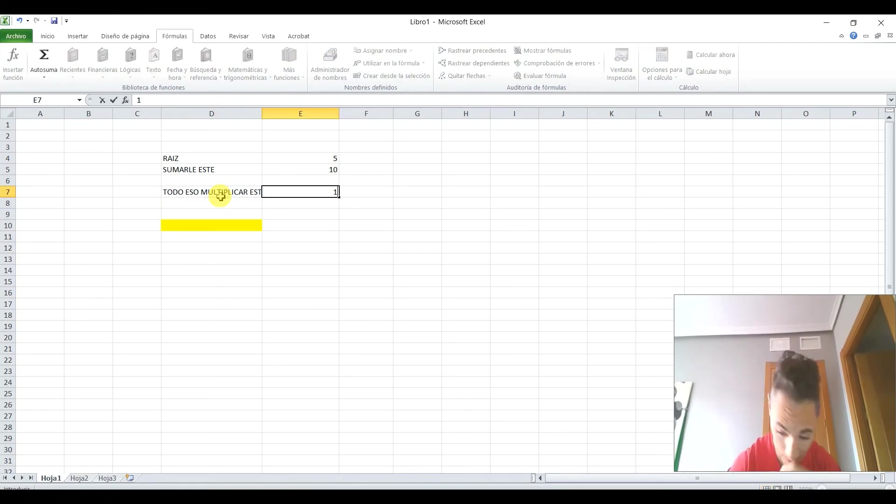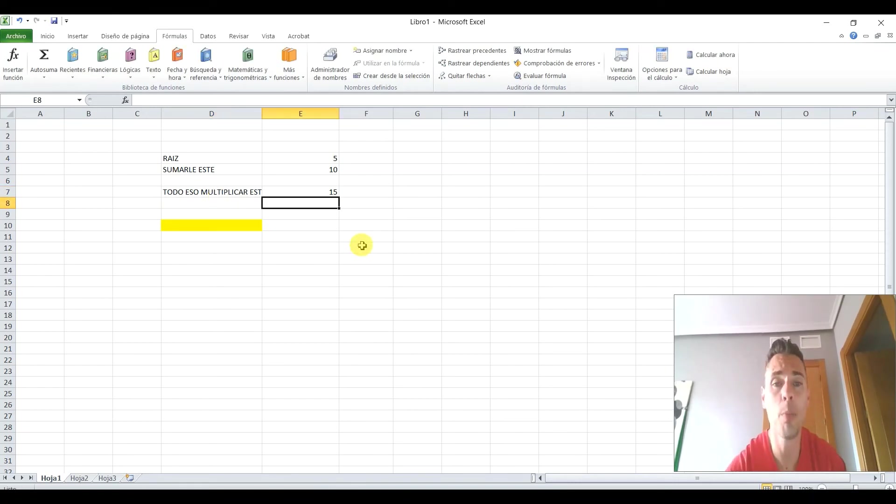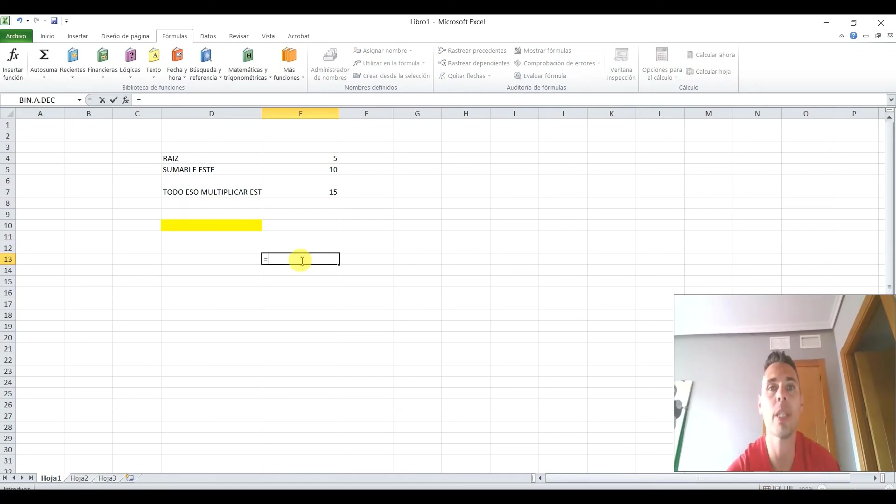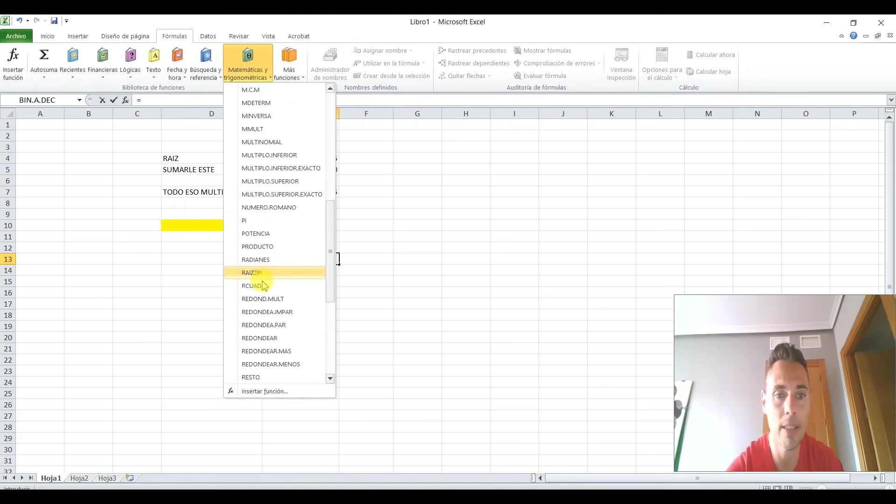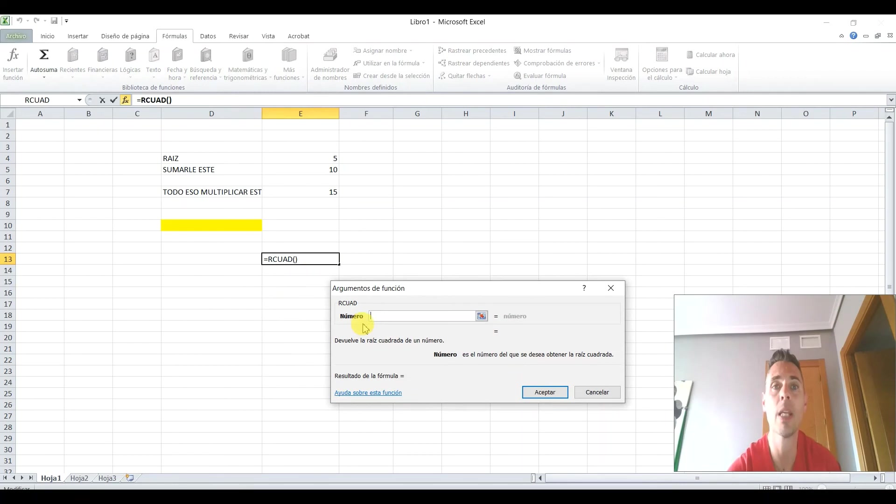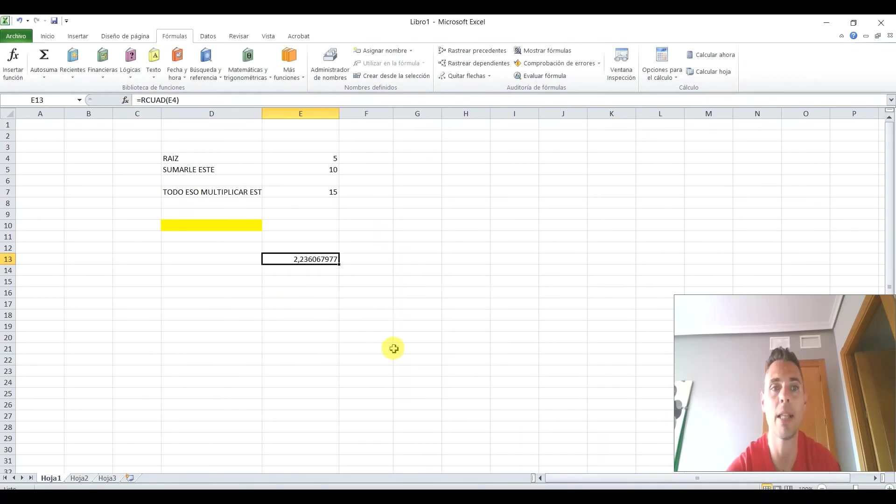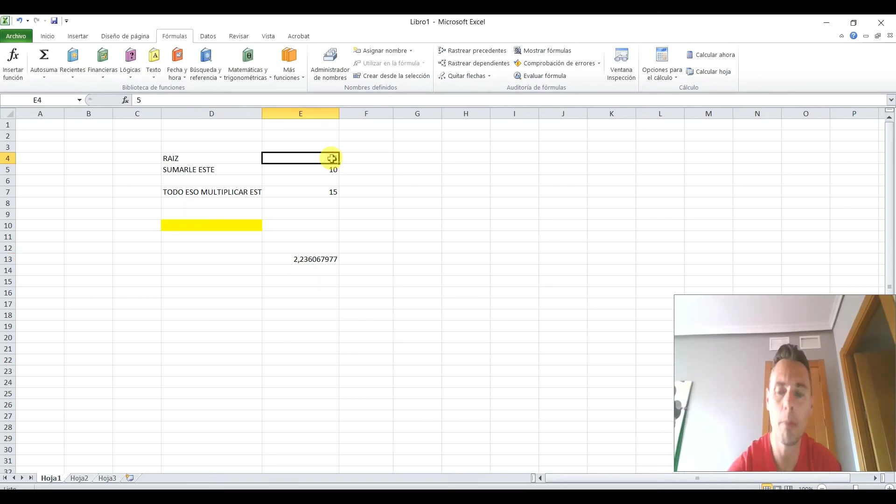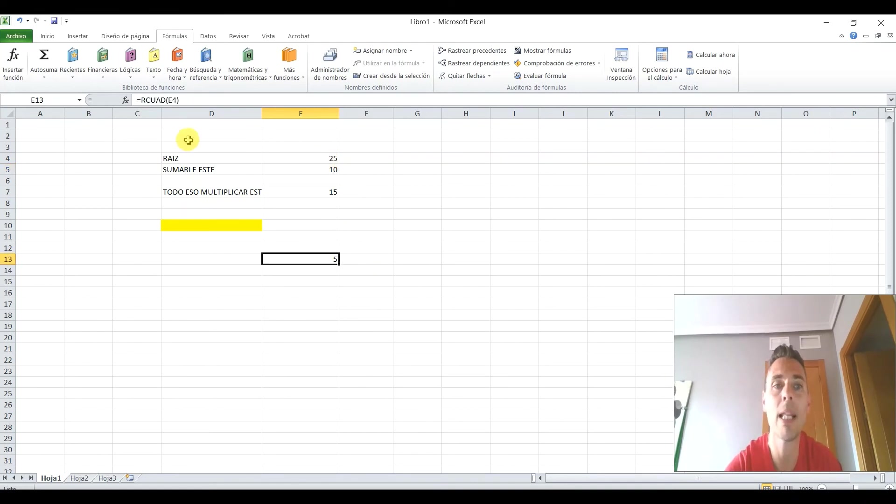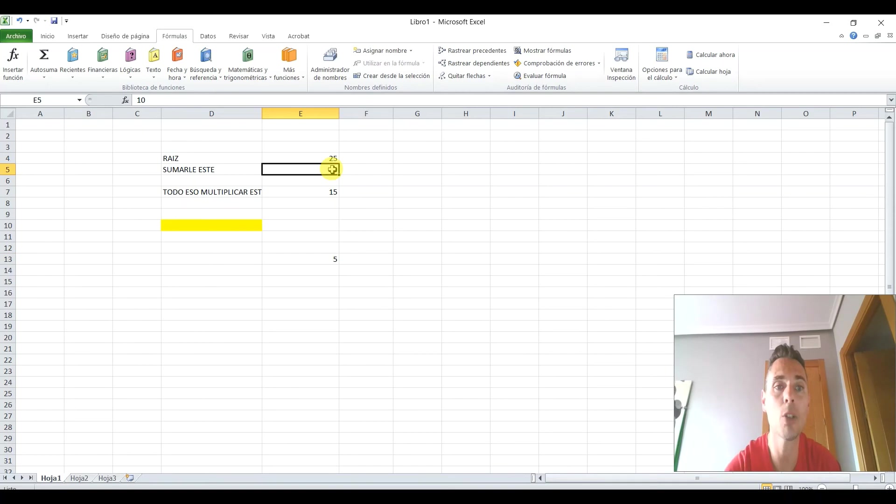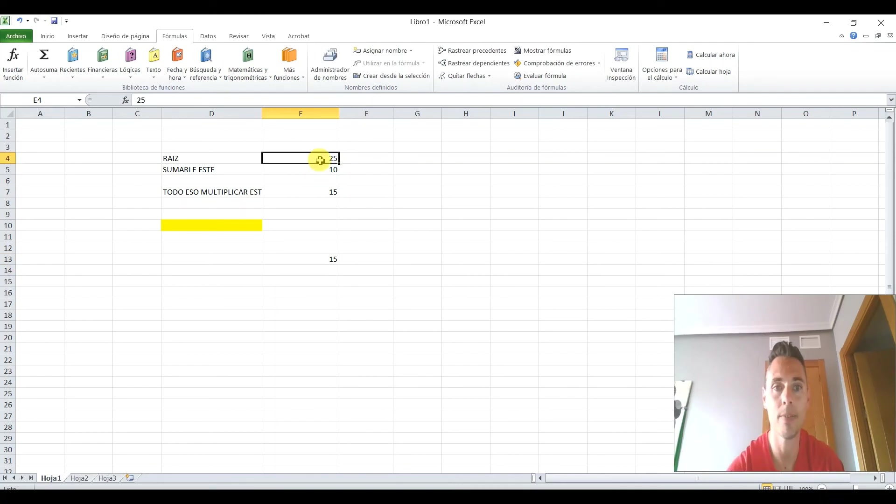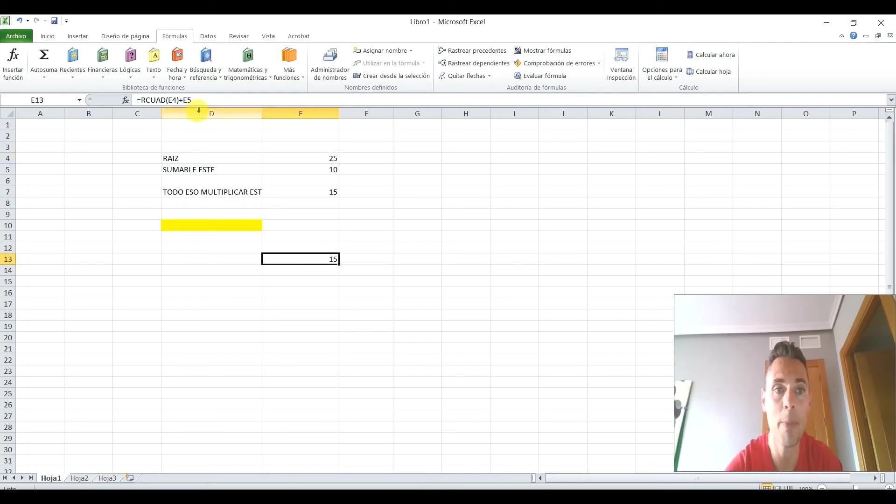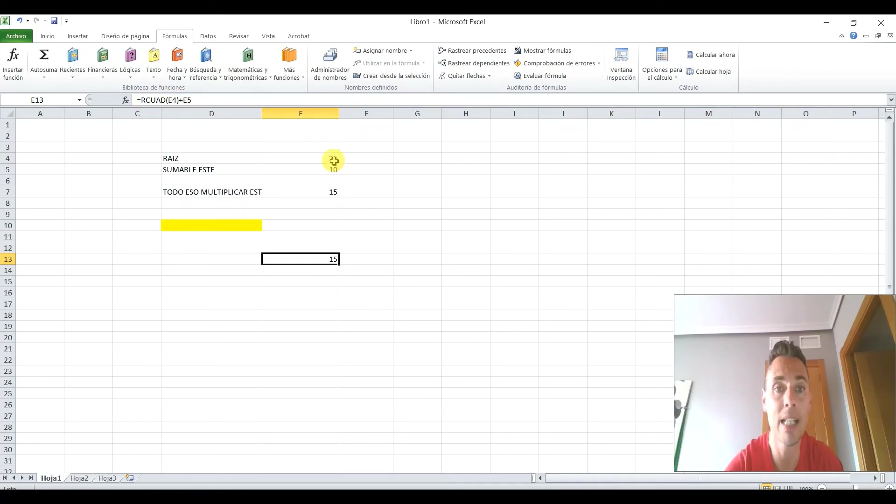Aquí le voy a poner un 15. Ay, la alergia. Bueno, pues ¿cómo lo haría? Le damos a igual y vámonos a las fórmulas matemáticas y vamos a seleccionar raíz cuadrada. Raíz cuadrada. ¿De qué número? De este. Y le damos a aceptar. Bueno, ya tenemos la raíz cuadrada de 5. Vamos a poner un 25 para que se vea mejor. Ya tenemos la raíz cuadrada de este número. Ahora, a ese resultado le quiero sumar 10. Bueno, pues vámonos aquí y lo que vamos a hacer es poner aquí más este número. Ya tenemos raíz cuadrada de 25 son 5 más 10, 15. Entonces, fijaros, tengo raíz cuadrada de la casilla de la celda E4 más le sumamos la casilla E5.